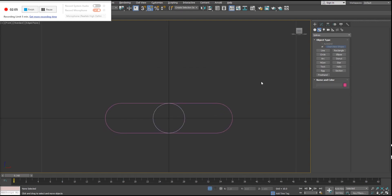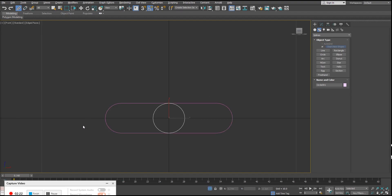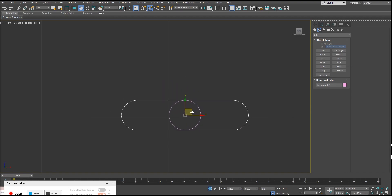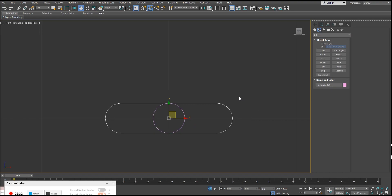We need to link this circle to the border. I'll use Select and Link — you can also use the Scene Explorer. I'm going to click and hold on the child object, which is my circle controller, and drop it over the parent object, which is our border. If I grab the border and move it around, it will also bring the little controller with it. It's really important to do this step, otherwise the next step won't work.